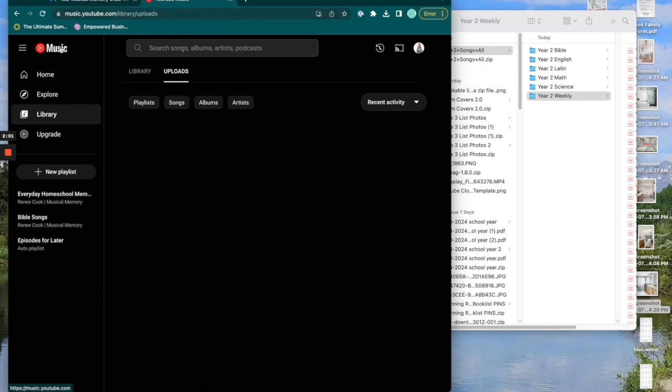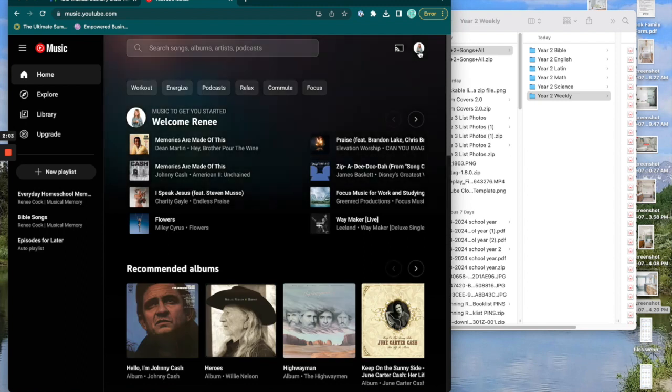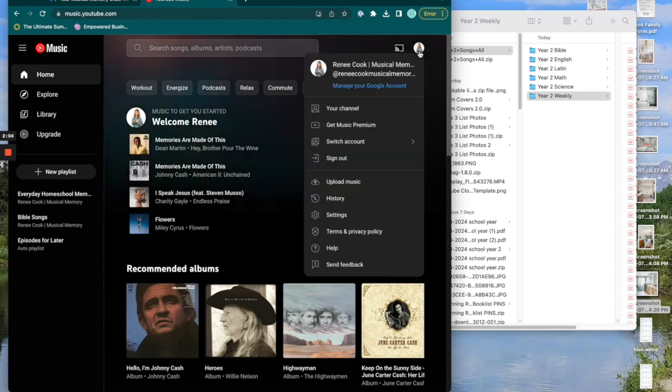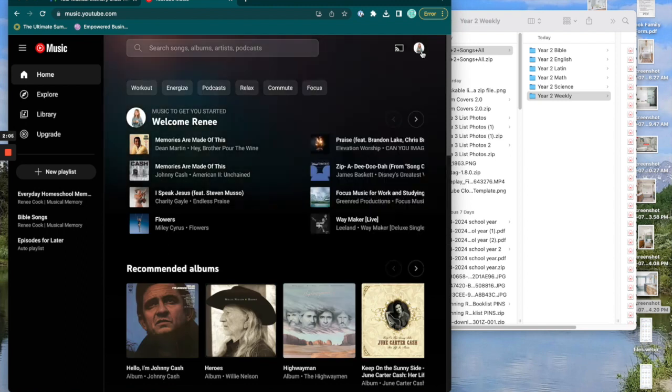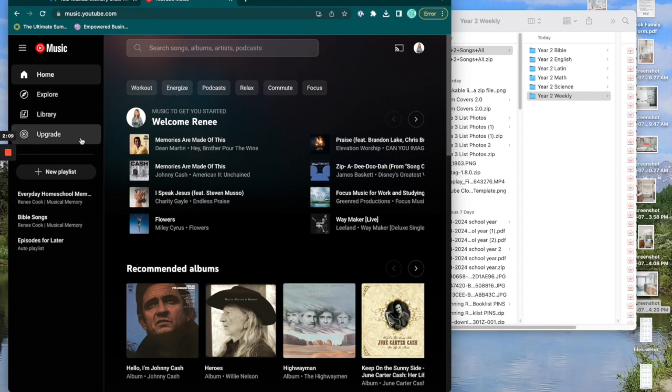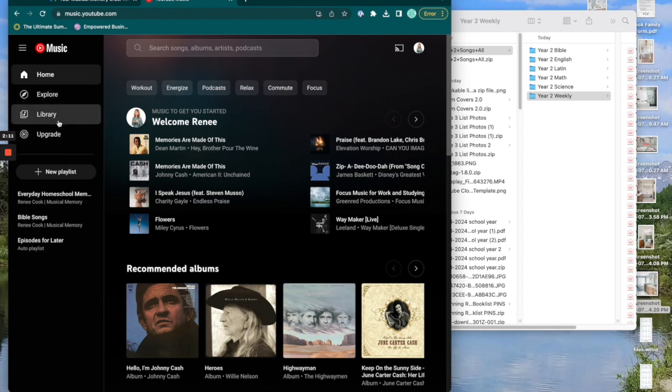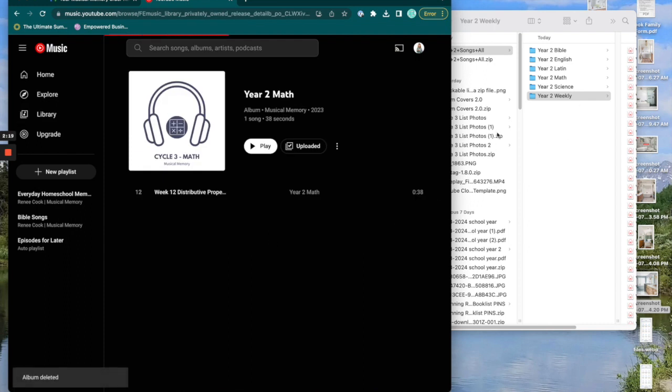And I had to connect my Google account. So make sure you're logged in on the same account that YouTube music is going to be logged in on your phone and then I'm going to click library. Okay. So here we go.